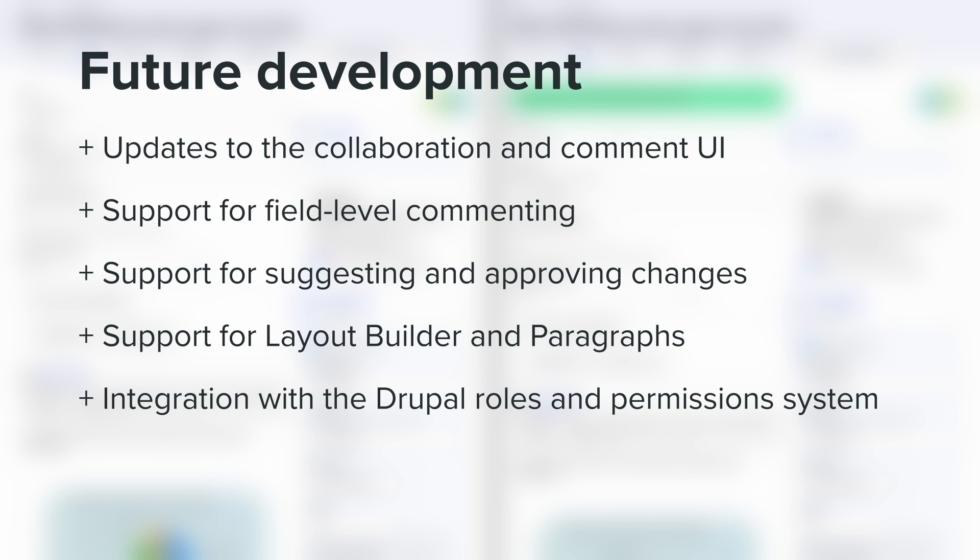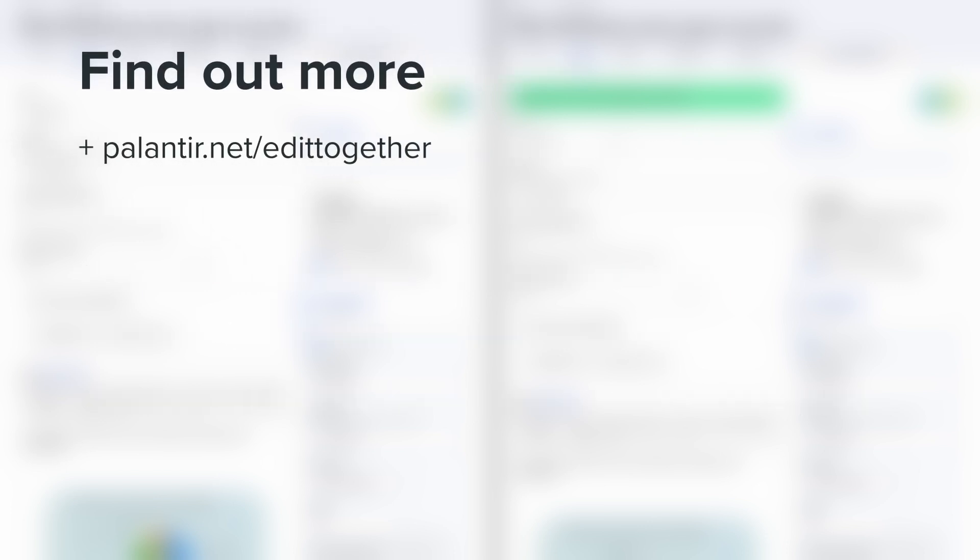If you'd like to find out more about the work we do at Palantir, including our work on EditTogether, you can find us online at Palantir.net slash EditTogether. Thanks so much for tuning in.